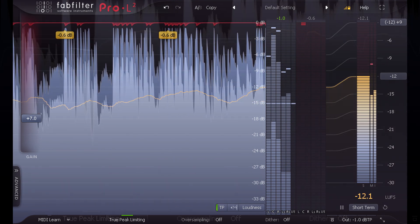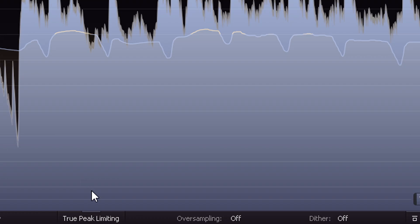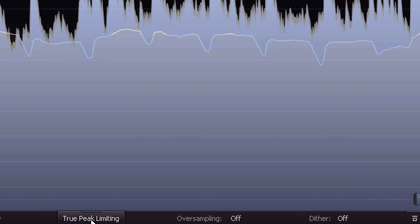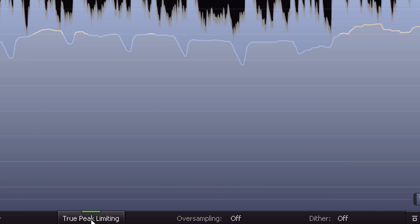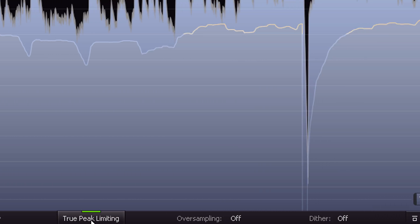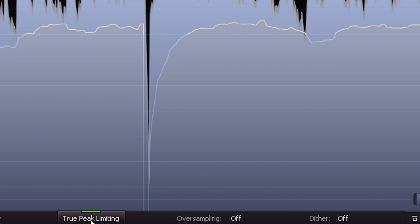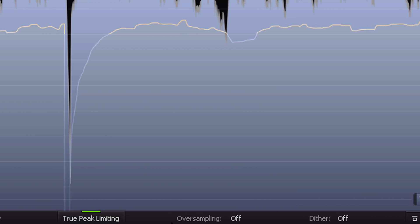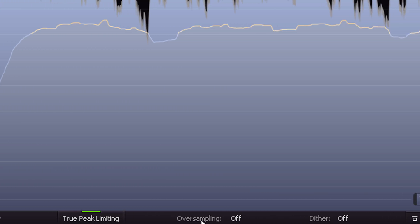Let's start at the bottom, where we now have a true peak limiting button. When this is turned on Pro L2 will catch inter-sample peaks, even without any oversampling for the audio part.